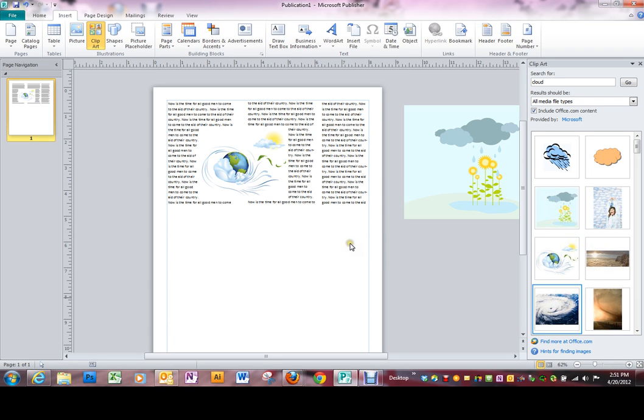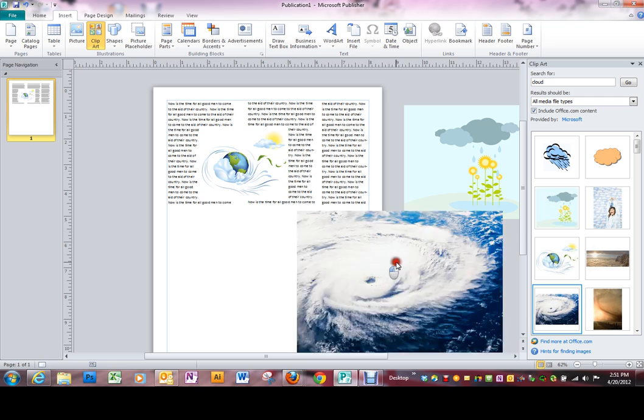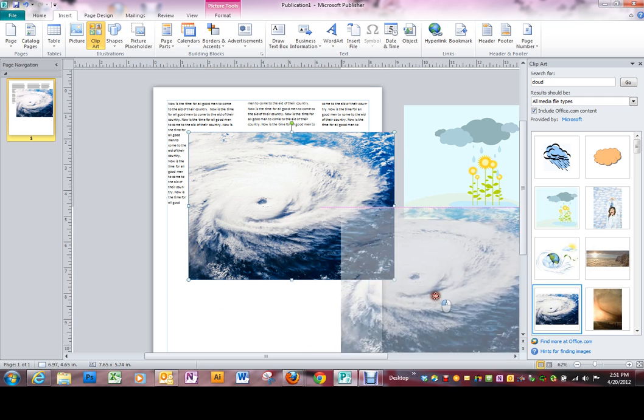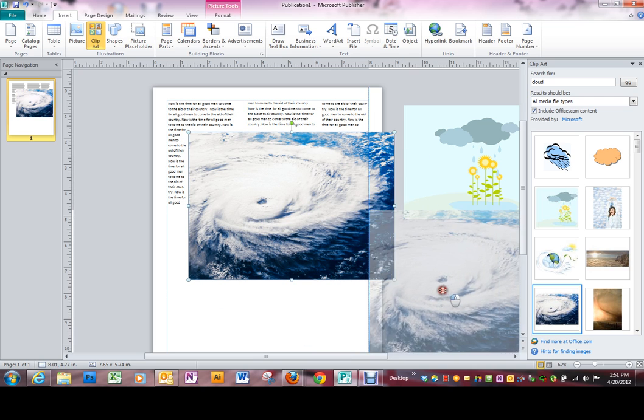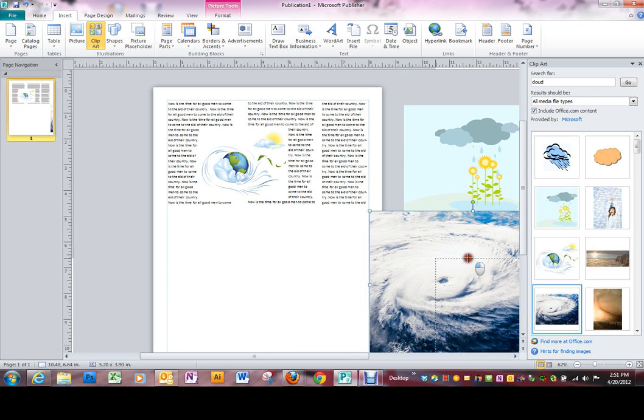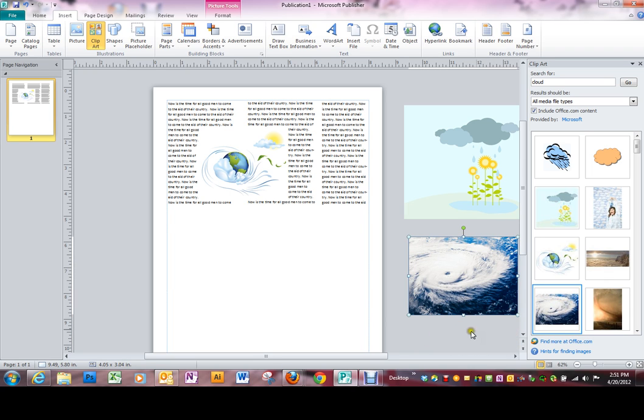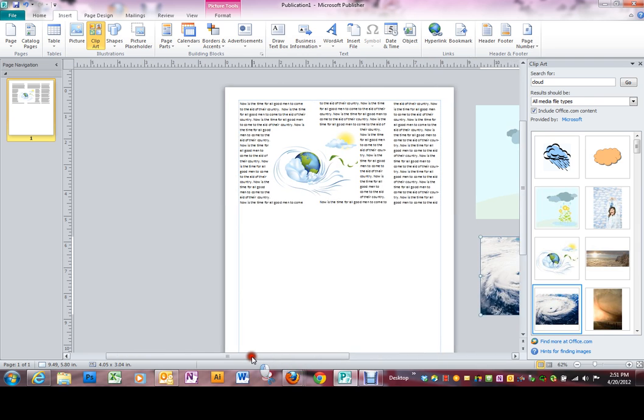Now I'll grab another one here. That's an interesting cloud. Looks like a hurricane to me. So I've just got a couple of pictures out here on the side.